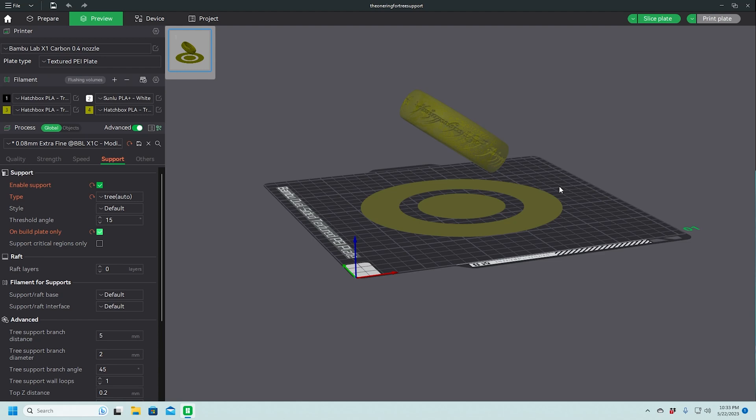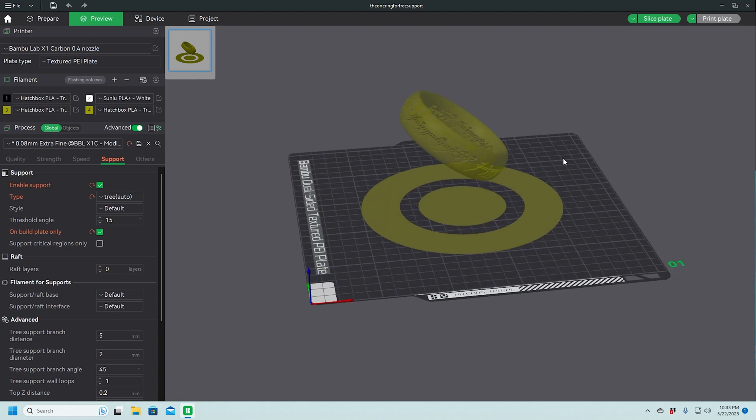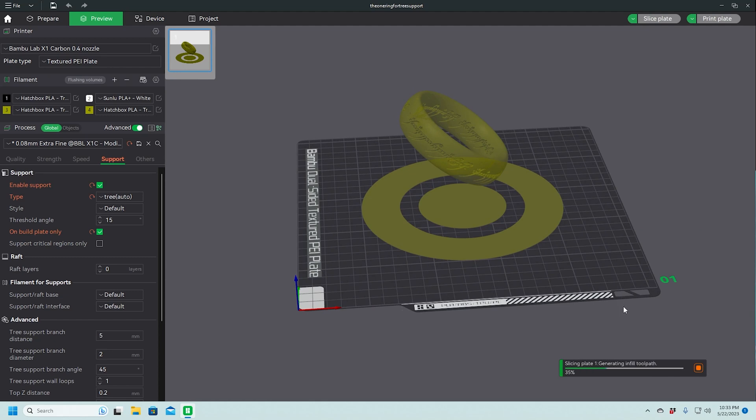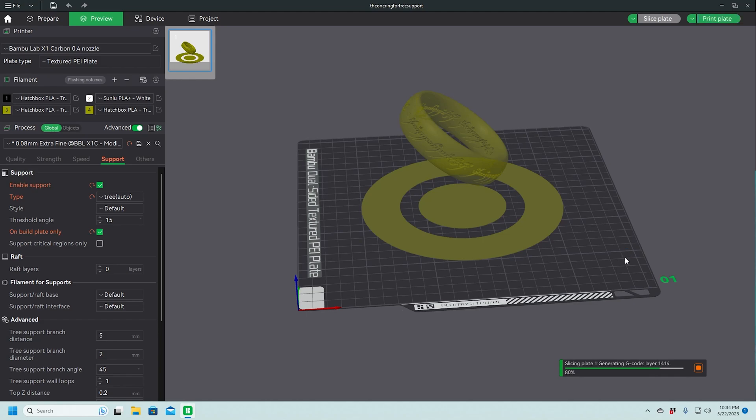But if I were to just slice it like this, let's see what happens. Oh my gosh, that's a lot of layers. We're not actually going to print it like this, at this size. I just want to see what the slicer does. Okay, so that's what we would want it to do.